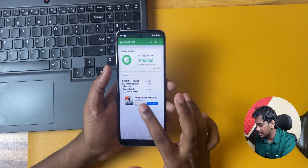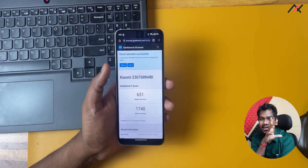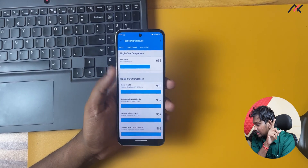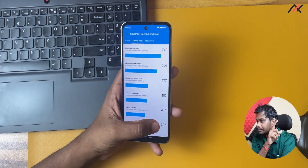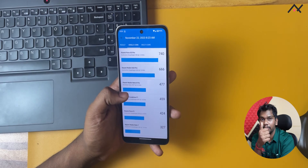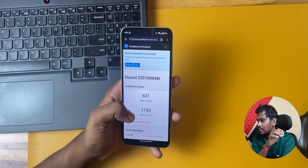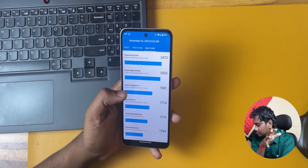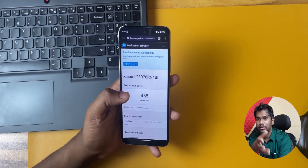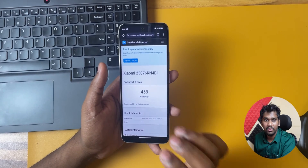I also ran Geekbench 6. The scores are: single core 637 and multicore 2472. Single core wise, it is better than POCO F1 but slightly less than the K20 Pro. Those phones have better graphical performance, but you can't expect that here. Multicore is around 1740, which is similar to POCO F1. You can run this on your MIUI to compare. For graphical performance, the OpenCL score is 458, which is okay.